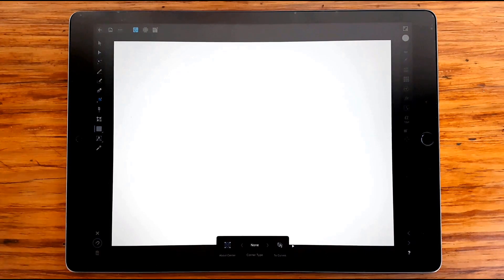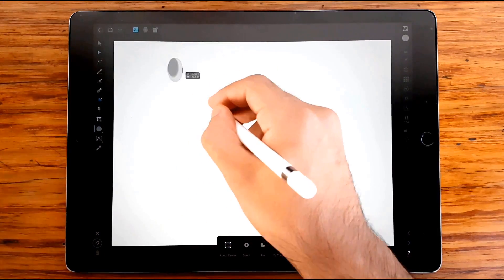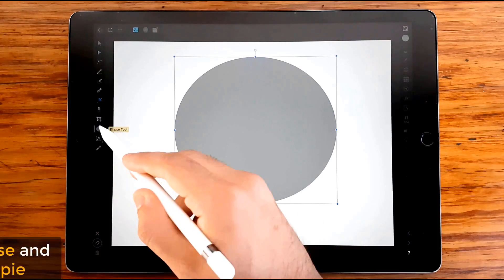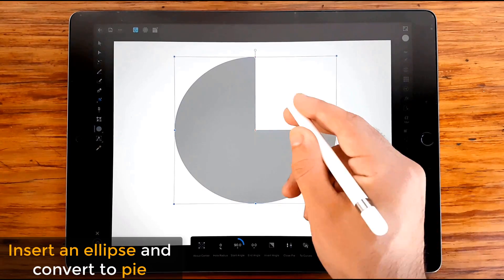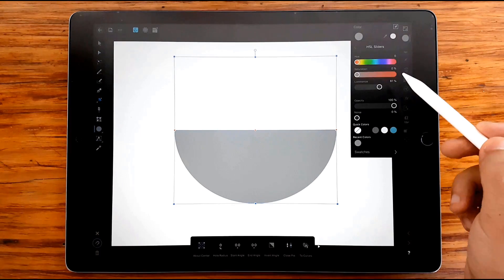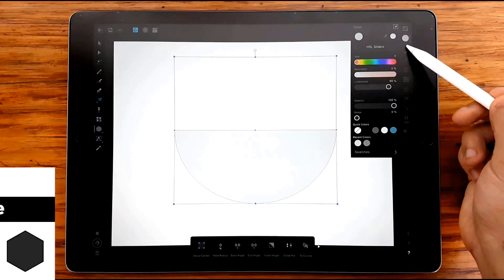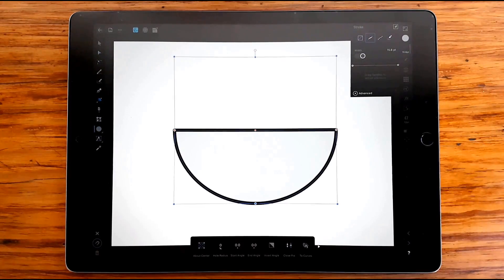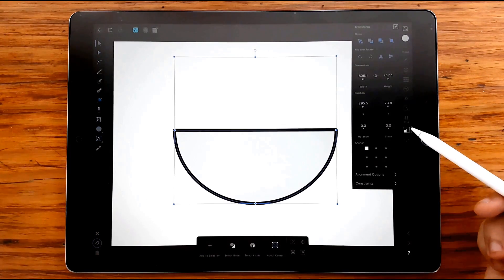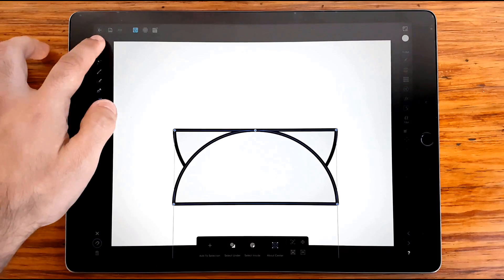I believe it will be nice to show in a few steps how to make a Pokémon Go logo design. I will begin with an ellipse as usual. Now we will convert it to pie. This is the first step of our Poké Ball. Just giving a simple stroke, duplicating, flip, and move to the top.